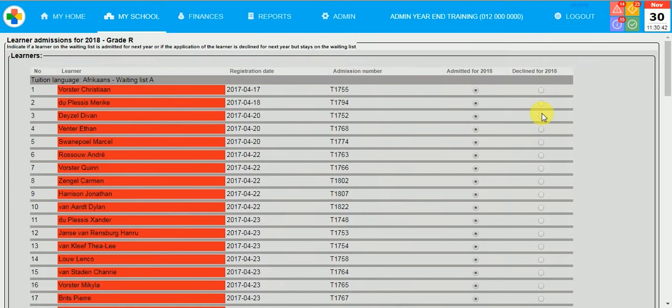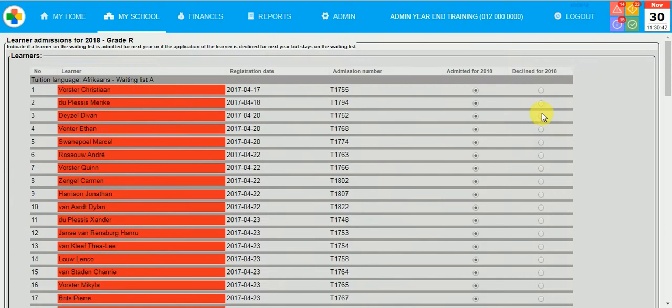After you have done the learner admissions, the waitlist admissions, then you click on Back at the bottom.